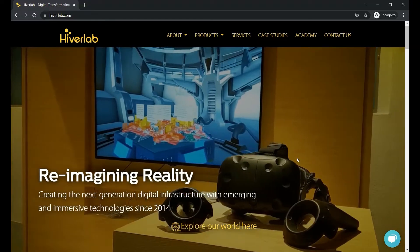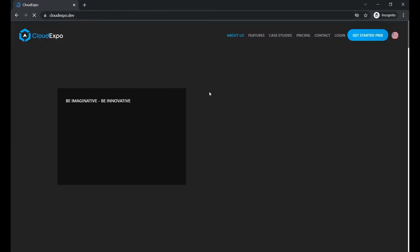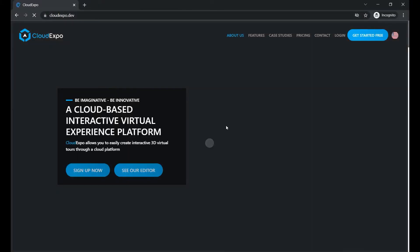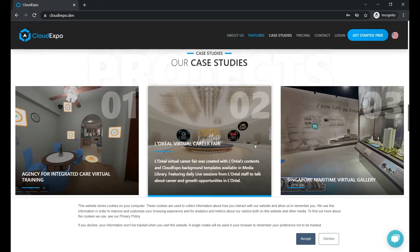To begin your journey, head on to cloudexpo.dev. Here you can view some of our completed projects.